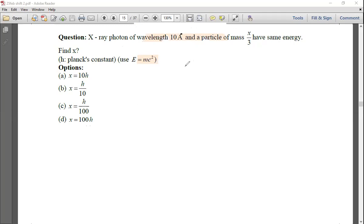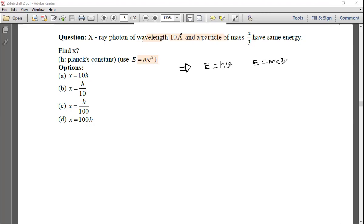We have two energy formulas: E = hν and E = mc². Setting them equal: hν = mc².